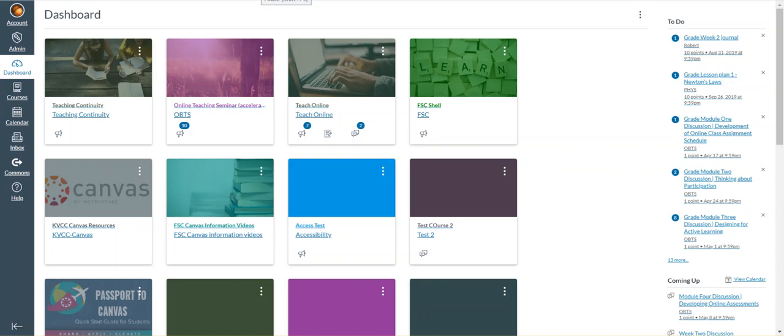Today I'm going to show you how you can organize your Canvas dashboard. There are several ways that you can organize the dashboard.